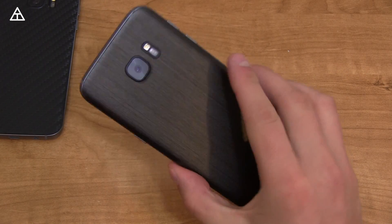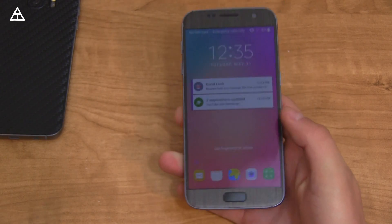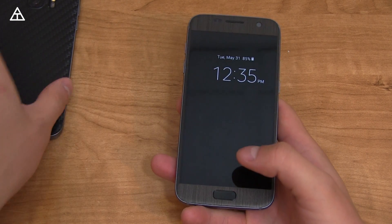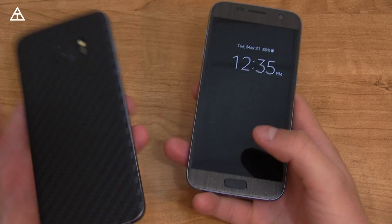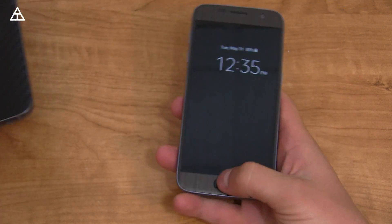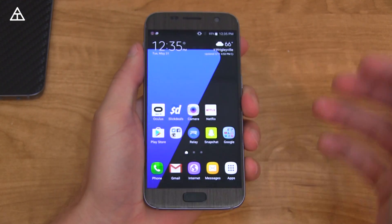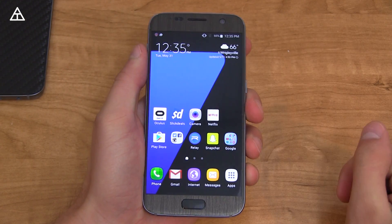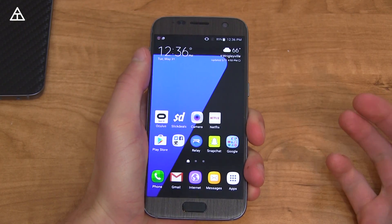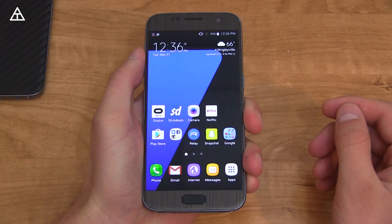I have the GoodLock app installed on my Galaxy S7 at the moment. However, you can install it on pretty much any Samsung device running Marshmallow and above, including the Galaxy S7, Galaxy S6, Note 5, etc. I will link to the app in the description if you're interested in trying it out, which I recommend doing. You can always try it out and easily uninstall it.